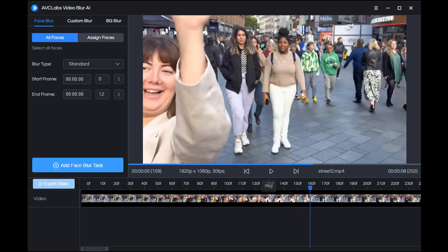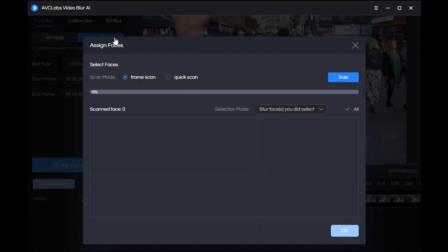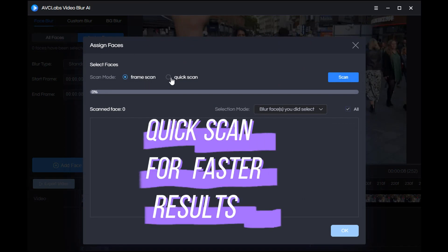If you want to blur a specific face, the first thing is to select a designated face. In order to save time, we choose Quick Scan here.